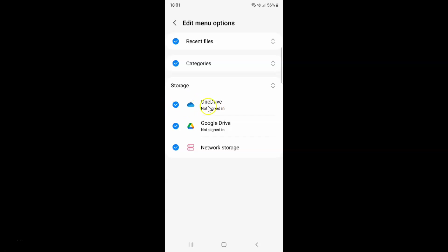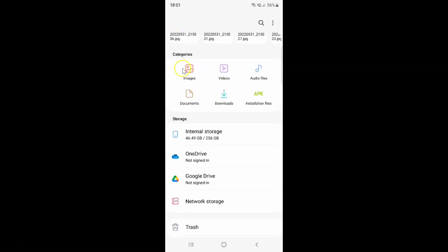To save the changes you have to go back. Let me go back and the changes have been saved. If I come to this storage you can see here we have OneDrive, this option over here.